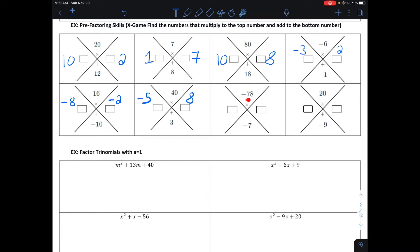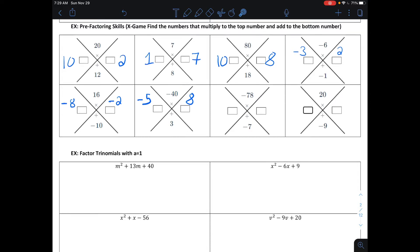Next one: multiply to make negative 78, add together to make negative 7. Well, 13 times 6 makes 78, and to make negative 78 one of them is going to have to be negative. Since they need to add together to be negative 7, negative 13 and positive 6 works, because negative 13 plus 6 is negative 7.